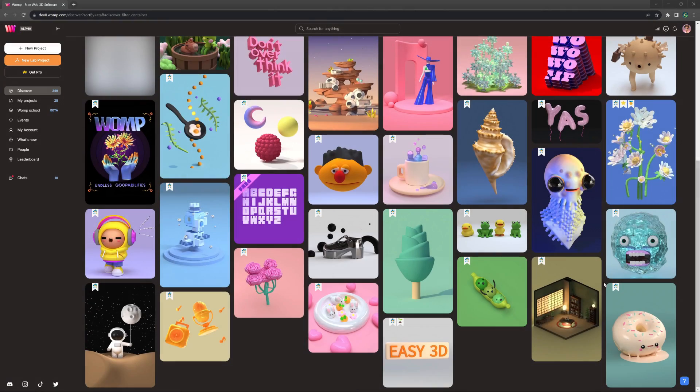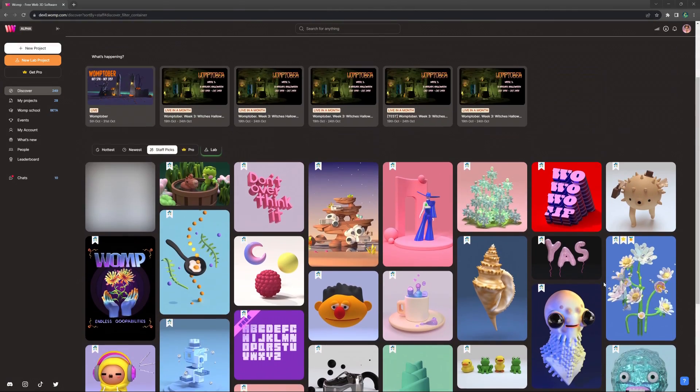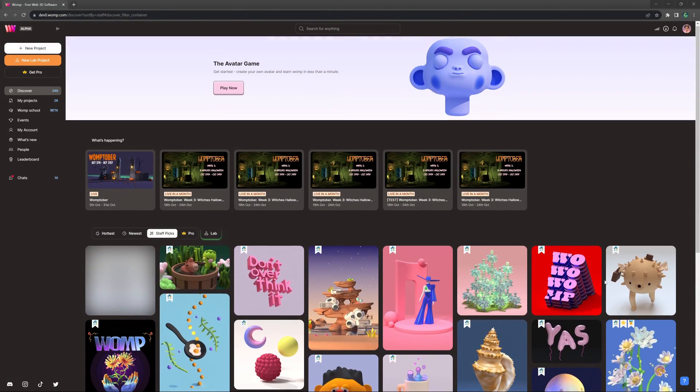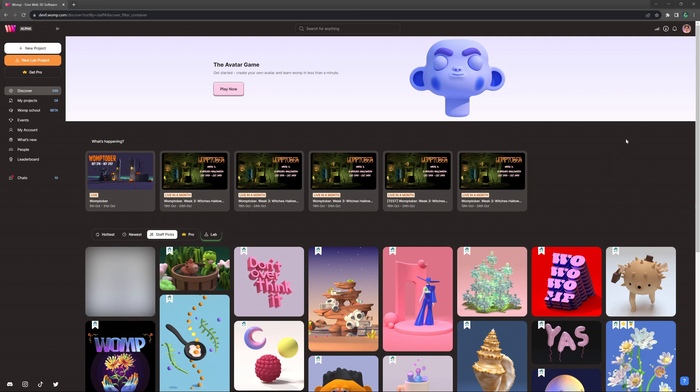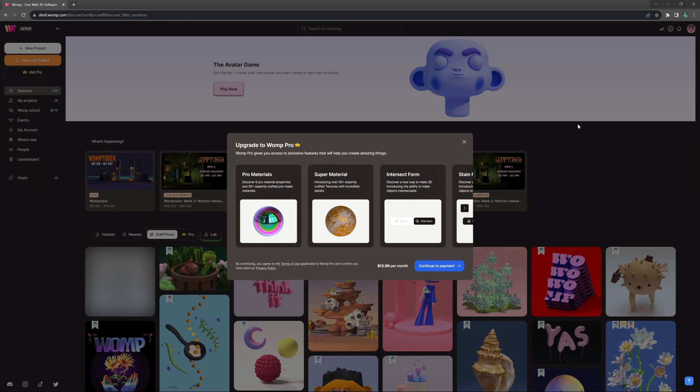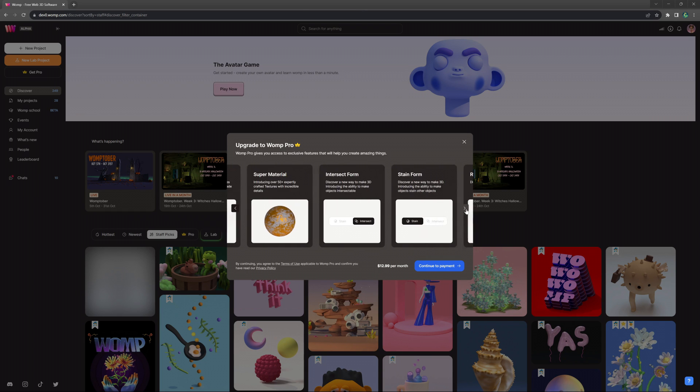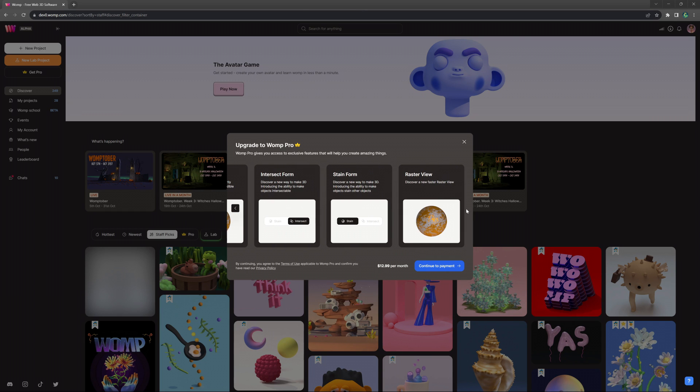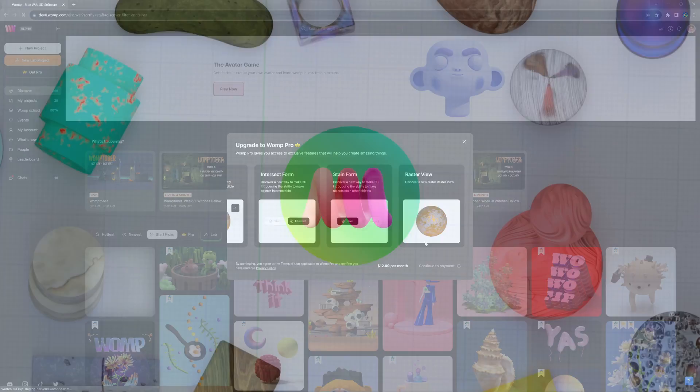These are only a few of the new features we are offering with Womp Pro. You can subscribe by clicking the big button next to your profile image. Thanks for watching this video, and we are excited to see what you can do with these new features.